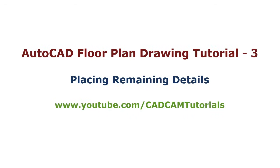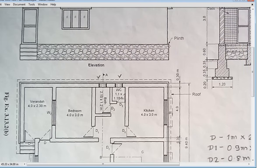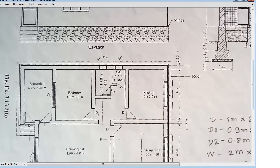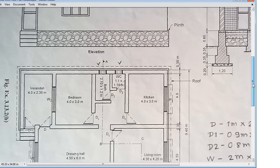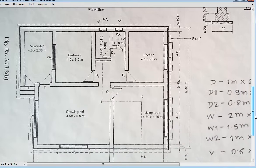In this tutorial we will place the remaining details. We will draw the plinth line, which will be traced from here. Then we will place the hidden roof line. We will also place the chajjas, which are part of the window, and we will place these steps. So these details will be placed in this tutorial.